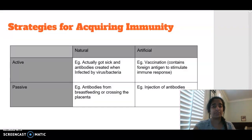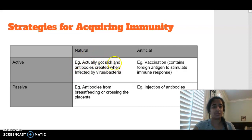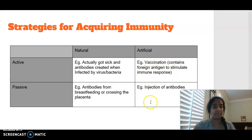Looking at the first part, in terms of strategies for acquiring immunity, we can separate our headings: we can have natural active, we can have natural passive, we can have artificial active and we can have artificial passive.